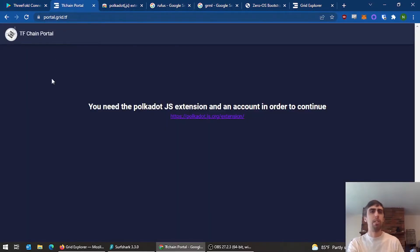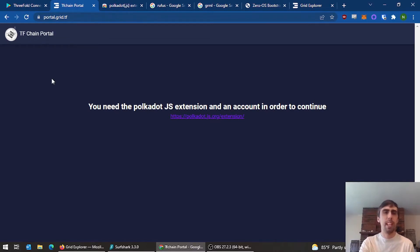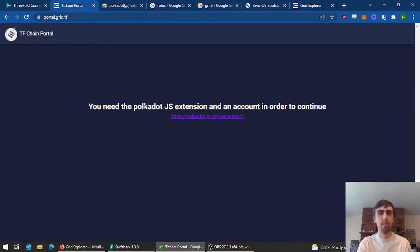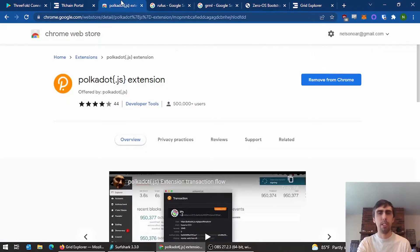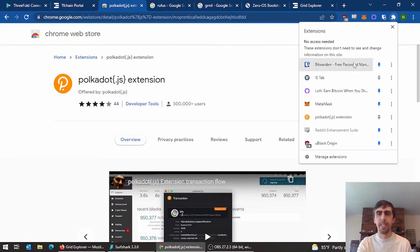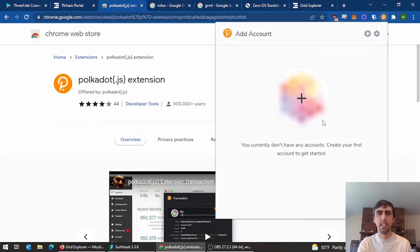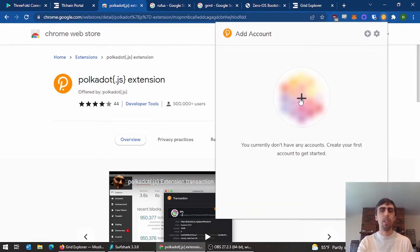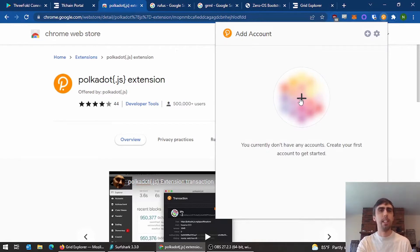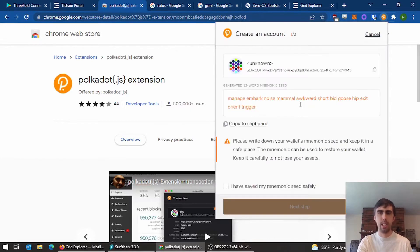Everything is going to be registered to the TF Chain portal. If you haven't been here before, you're going to have to install the Polkadot JS extension into your browser. This is basically going to handle your account in the TF Chain portal, so go ahead and add one in Polkadot. Save this phrase and keep it safe.